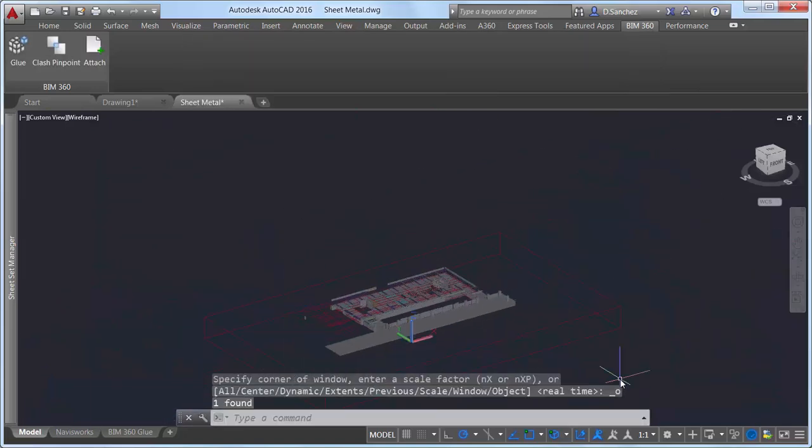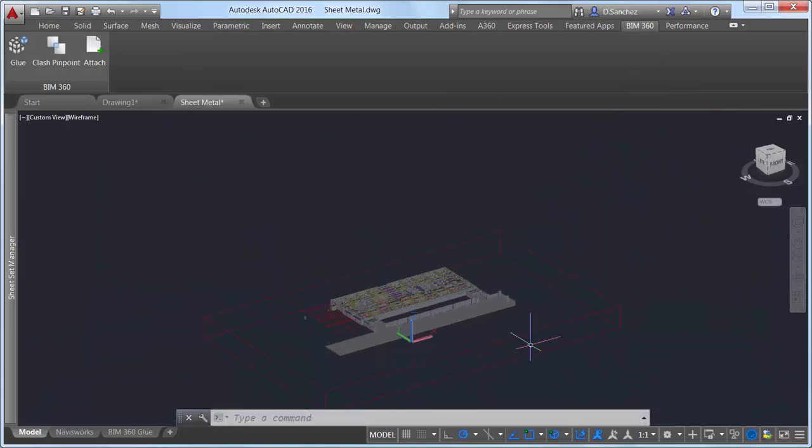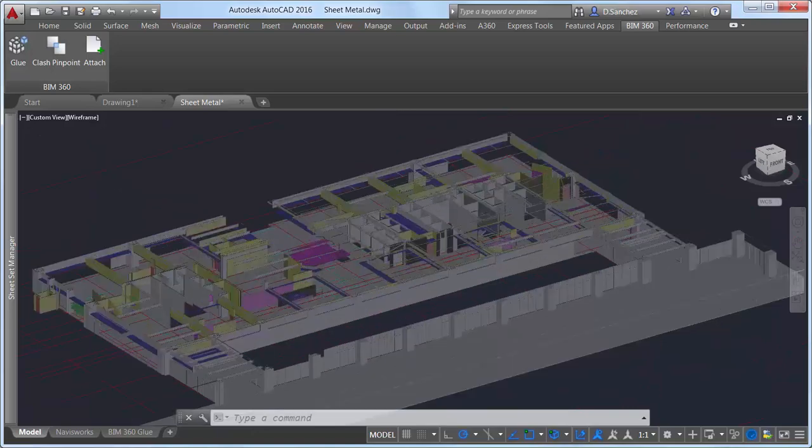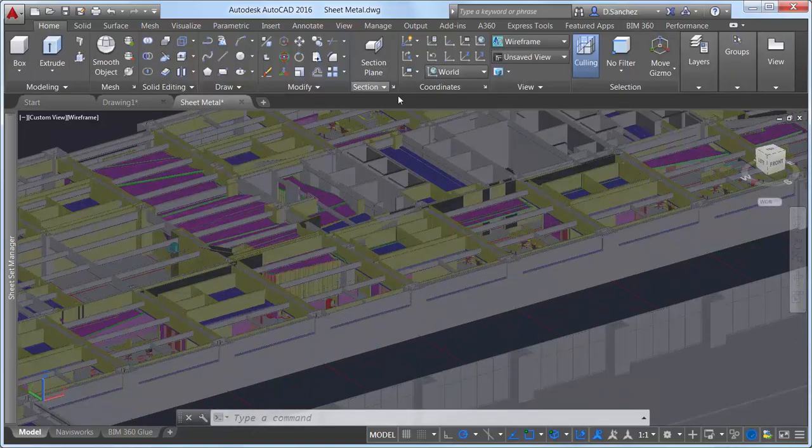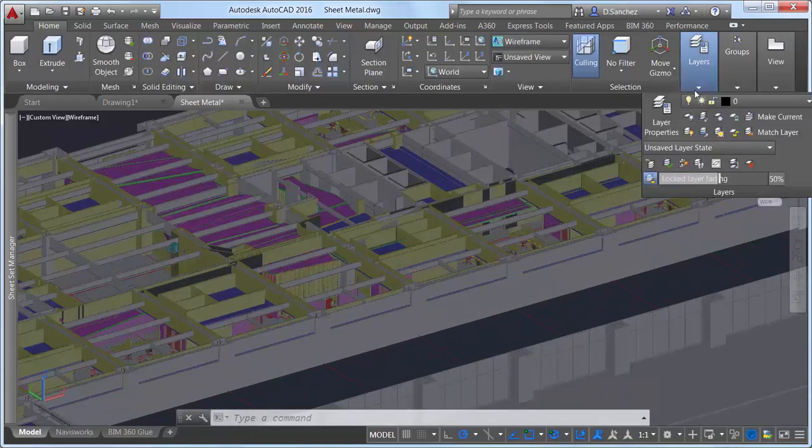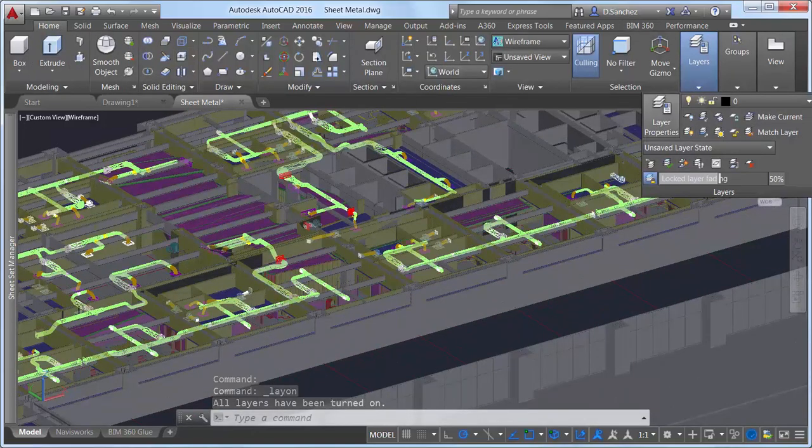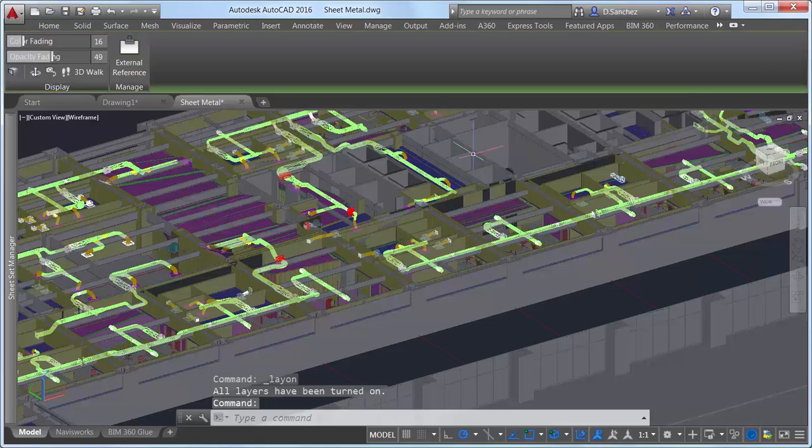With the coordination model attached from BIM 360 Glue, you can create, view, and edit the current AutoCAD drawing within the context of the model.